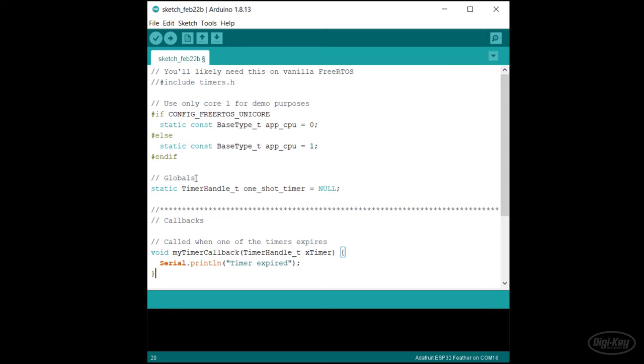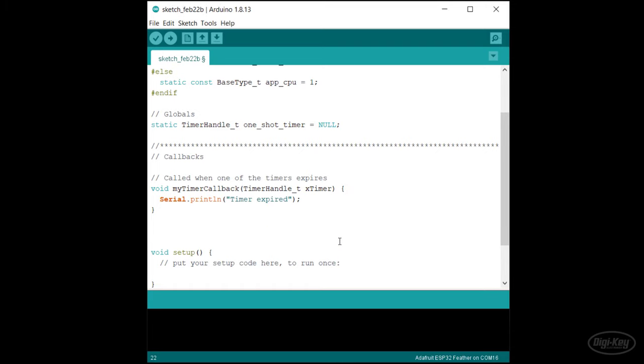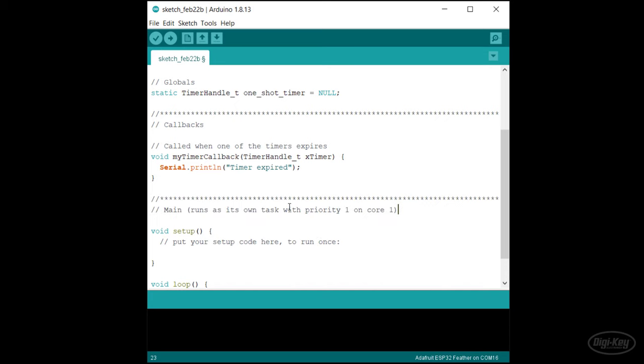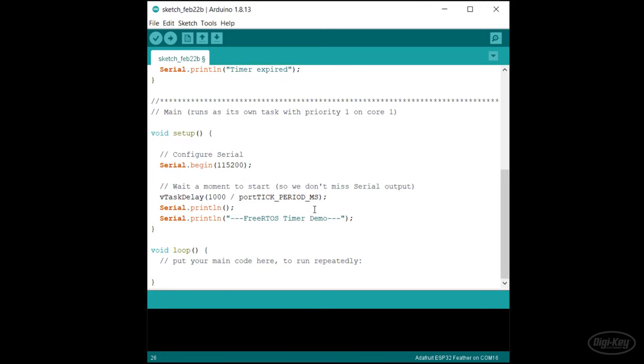I'll create my timer callback function. It should return nothing and accept a timer handle as a parameter. This can be used to identify which timer called the function if multiple timers have the same function as their callback. All we'll do is say that the timer expired to the serial terminal. As I've been doing, I'll create a divider before setup so you know where execution begins. In setup, let's configure the serial port and print out a welcome message after a brief delay.